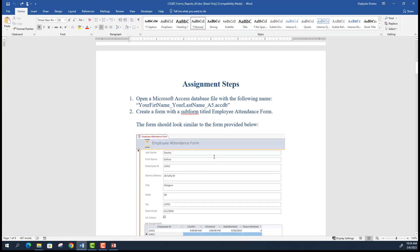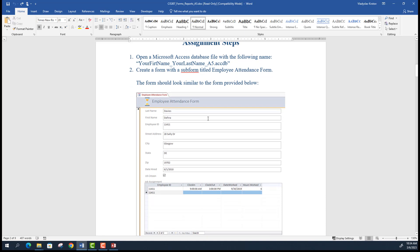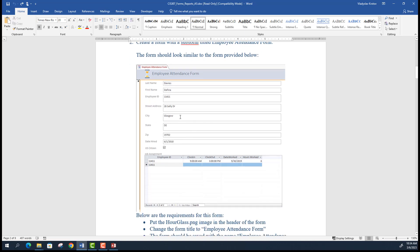The first task is to create an employee attendance form that allows you to browse through employee records. For every employee you see in those records, you should also be able to see their timesheet, which shows the employee's clock-in time, clock-out time, date worked, and hours worked by that particular employee on that particular date.